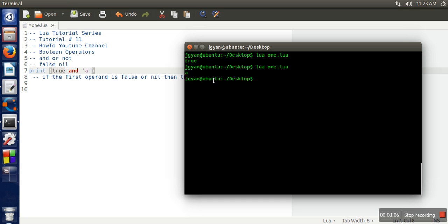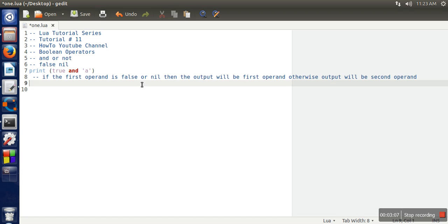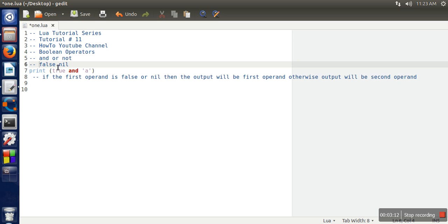So the first thing you need to remember in Lua programming language: false and nil, these two are considered as false values. Except these two values, everything is true.